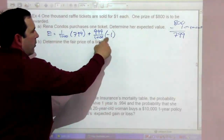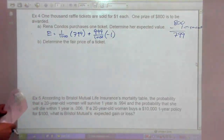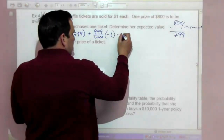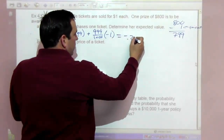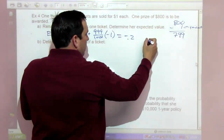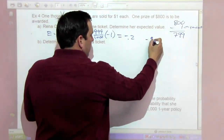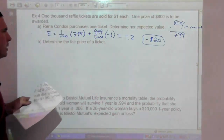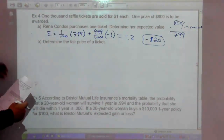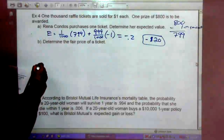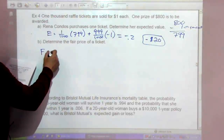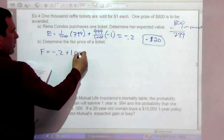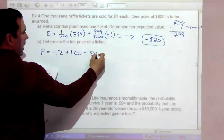She could lose her dollar or gain $799. This works out to negative $0.20, so she can expect to lose 20 cents. The fair price for the ticket is negative $0.20 plus $1, which gives us 80 cents.